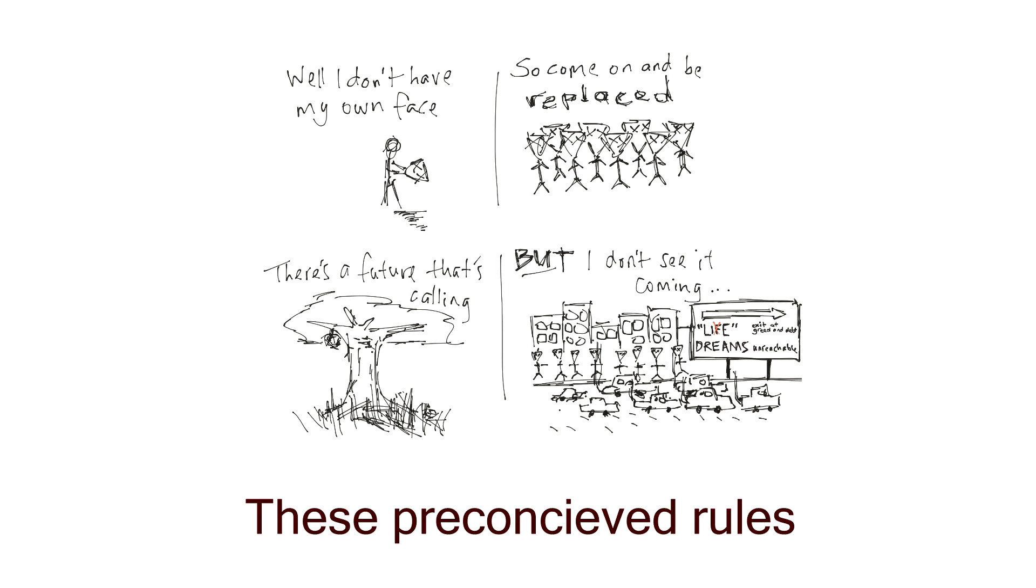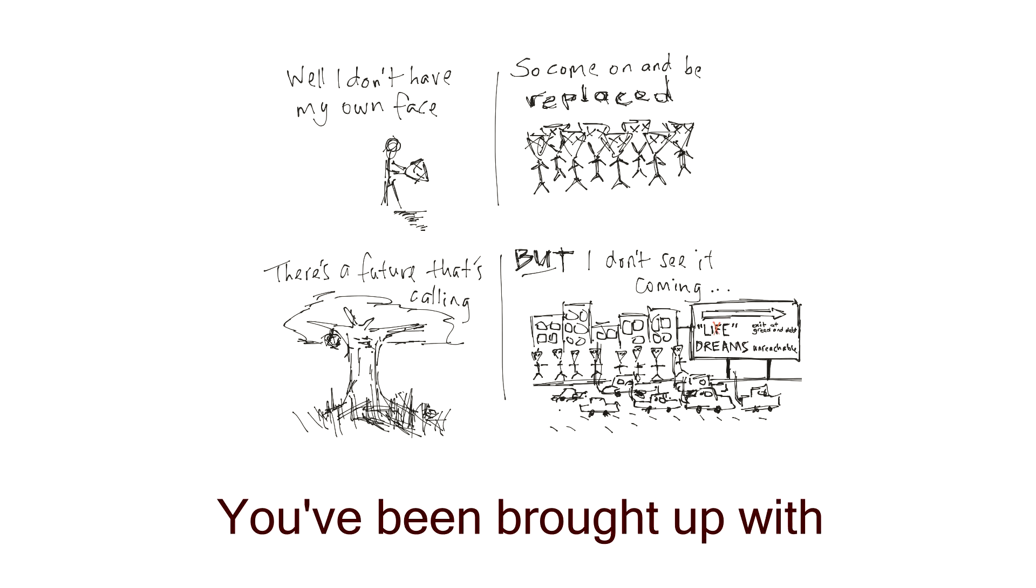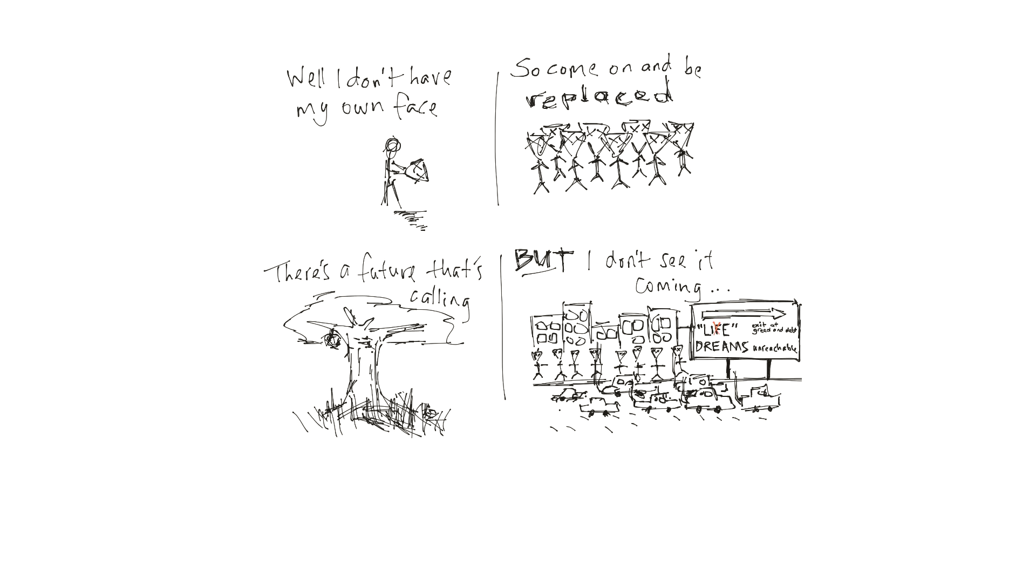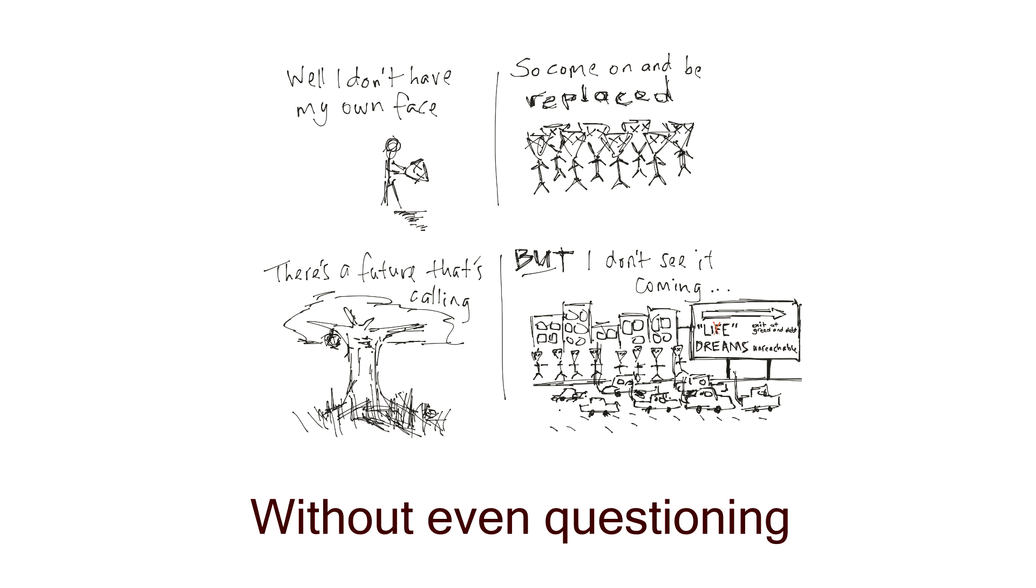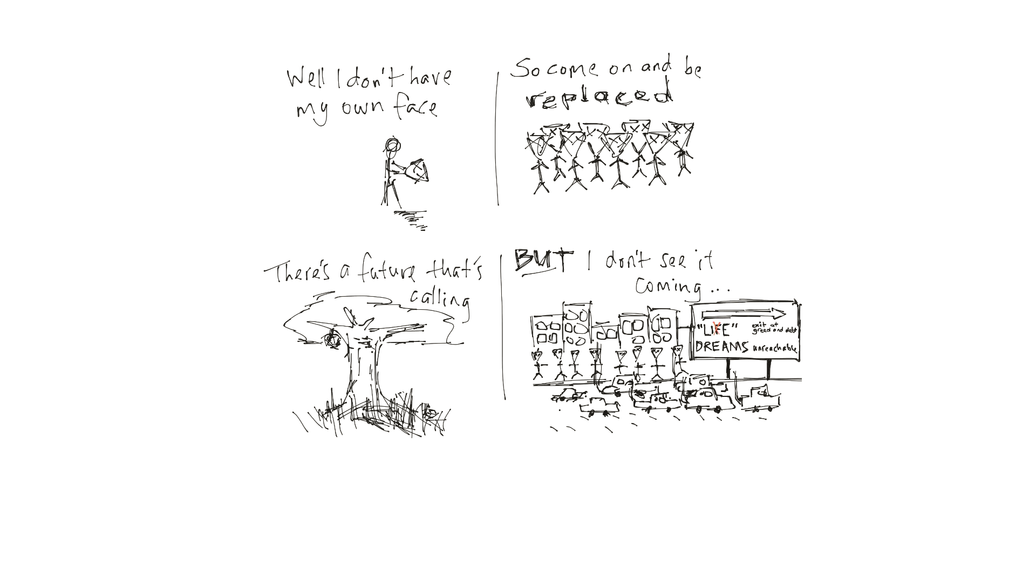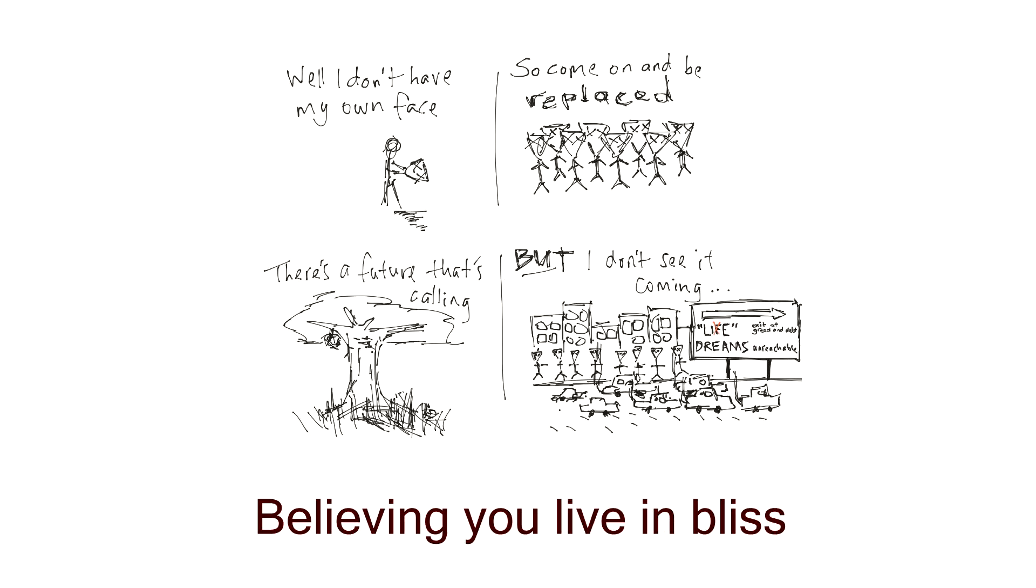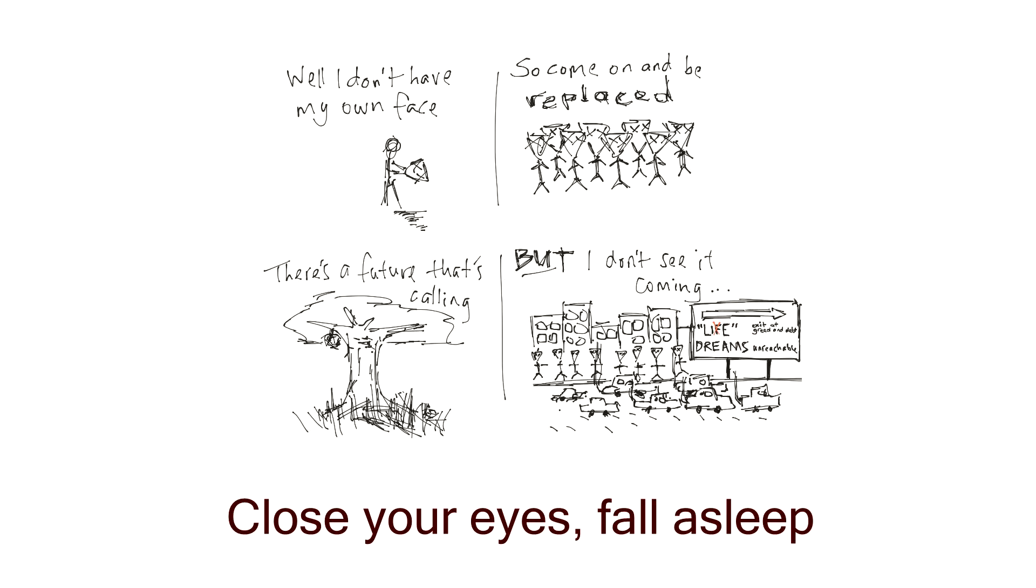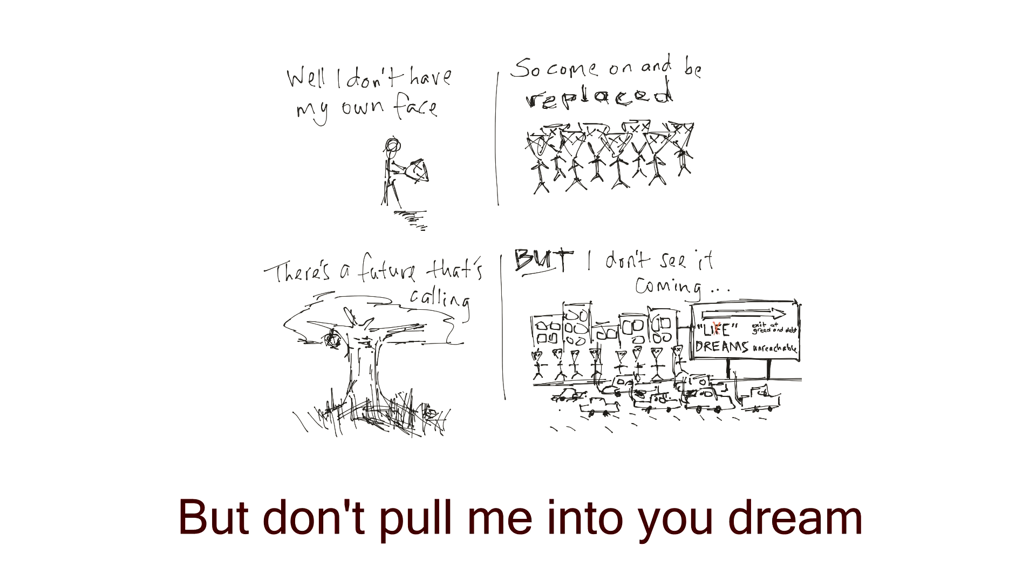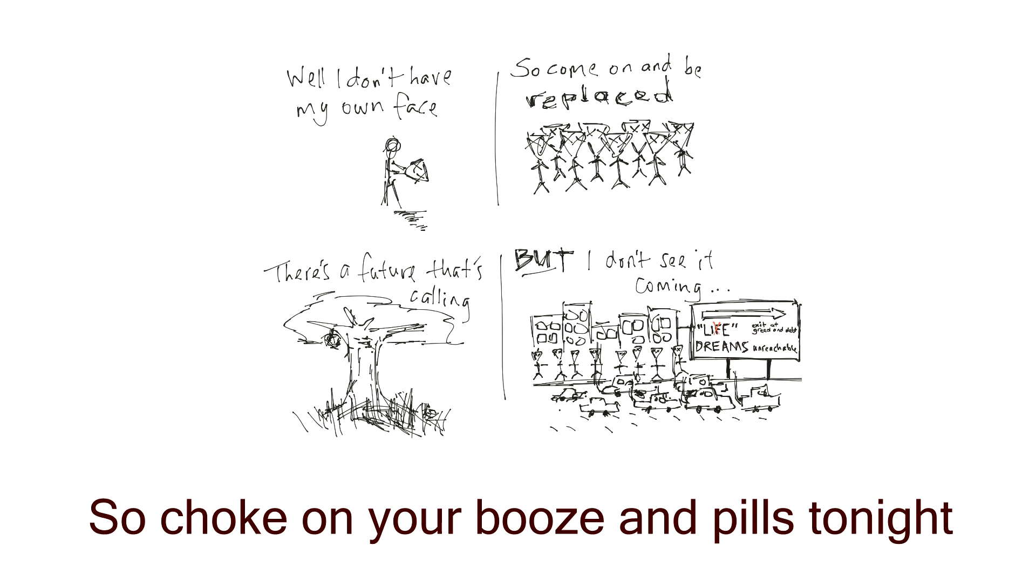These preconceived rules you've been brought up with. You stand in line without even questioning. Your ignorance has you believe in you, leave in bliss. Close your eyes, fall asleep. But don't pull me into your dream. So choke on your booze and pills tonight.